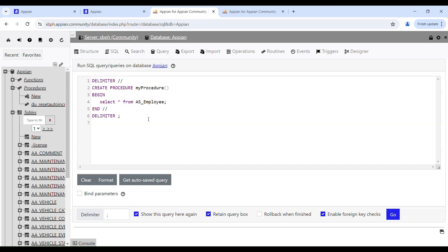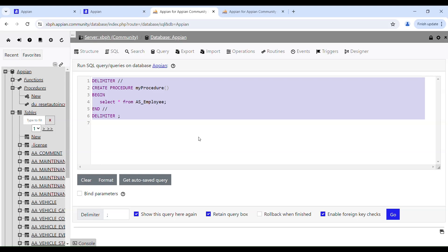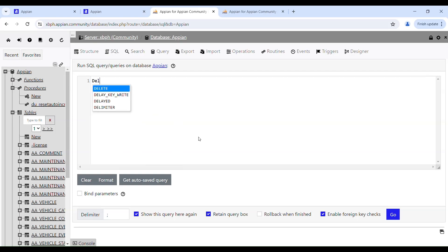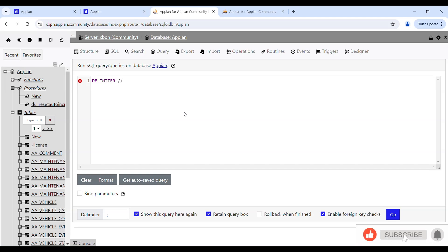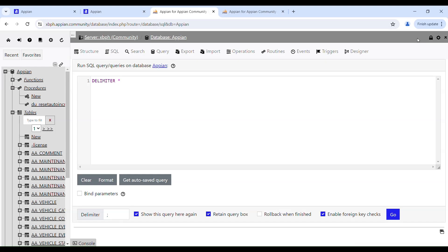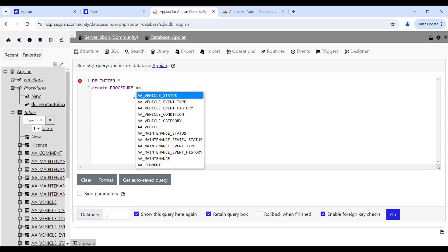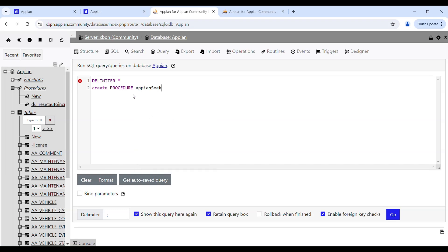Now that we have a basic understanding, let's create one. First, we use the DELIMITER command — you can use anything as a delimiter, but it shouldn't be present in your procedure definition. This double-dollar sign is frequently used, but you could also use an asterisk. Then comes the CREATE PROCEDURE syntax, followed by the procedure name. Let's name it AppianSQL.